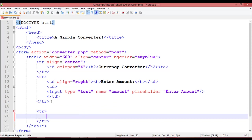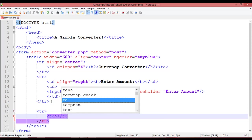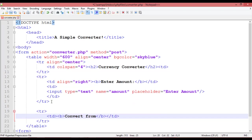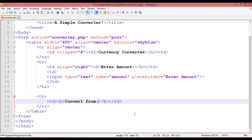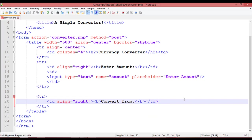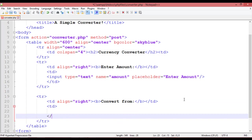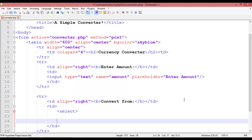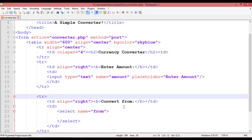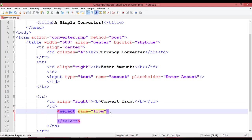After the ending of that TR, start another TR. Inside it add a TD with a bold tag containing 'Convert From'. Set the TD alignment to right. Then open another TD and inside it use a select tag with the name attribute set to 'from', since we are using 'convert from'.